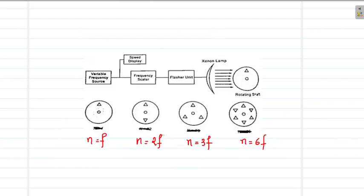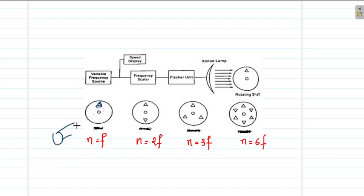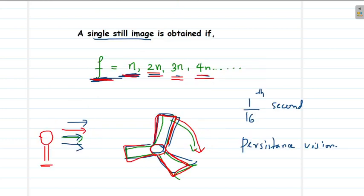Sometimes the fan appears to have more leaves than it actually has. Let us analyze these cases. Suppose this is a rotating object with a fixed point marked on it. When n equals f — the flashing and rotating frequencies match exactly — you will see this point fixed at one specific position, even though the body is rotating.